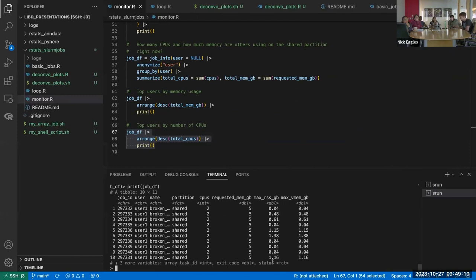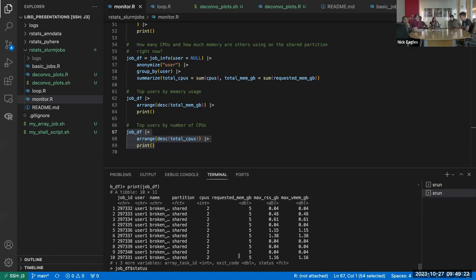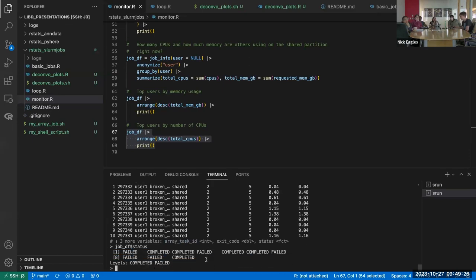The other thing you get is the status — you can see which ones failed, which ones completed, and the specific task IDs that failed. The elapsed time isn't included currently, but that's something I'll add since it's useful information.